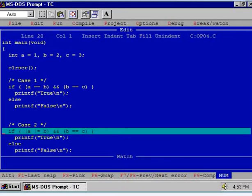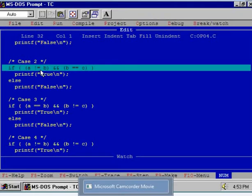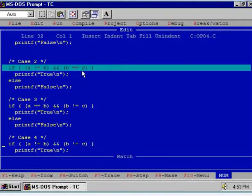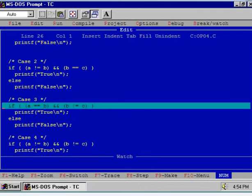Hence if you execute the program, the control will jump to the else part of the if-else condition and false will be displayed. You can watch the result — press Alt+F5. Now see case number 2. Here A is not equal to B, this condition is true, while the second condition is false. From the truth table of the AND operator, when left hand side is true and right hand side is false, the truth value of the entire expression is false.